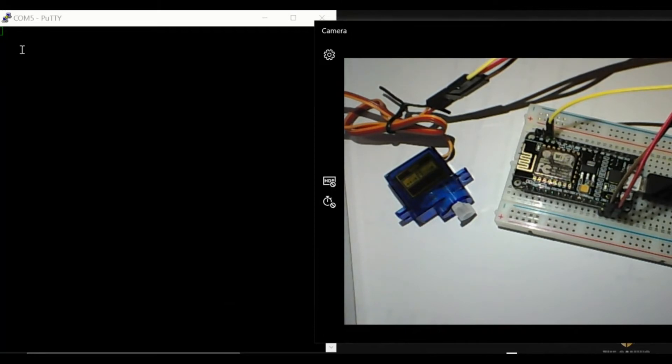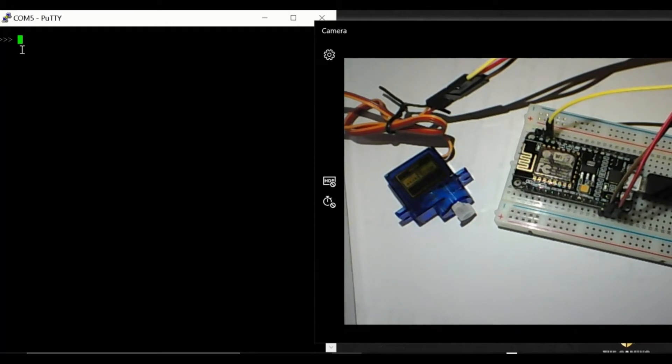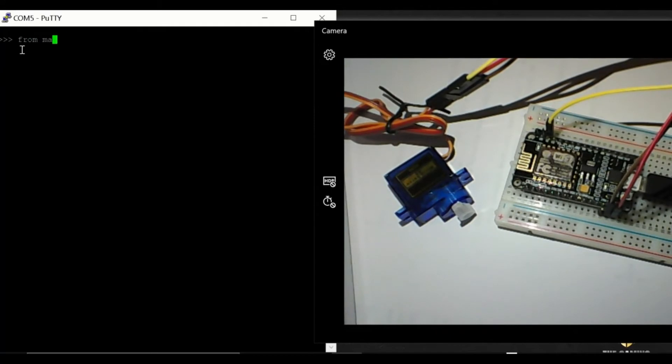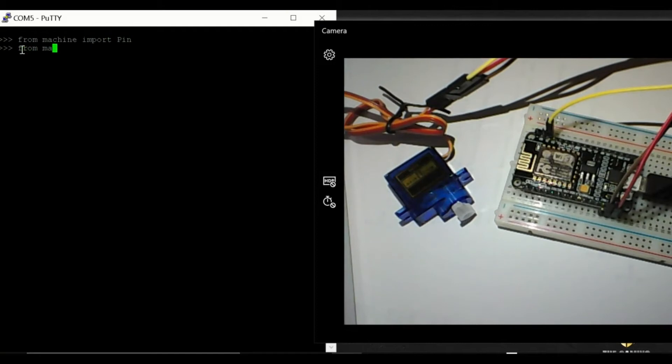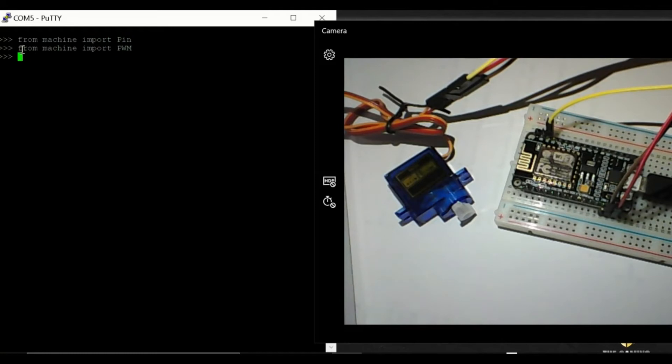First of all we have to import some libraries. So from machine import Pin, from machine import PWM.